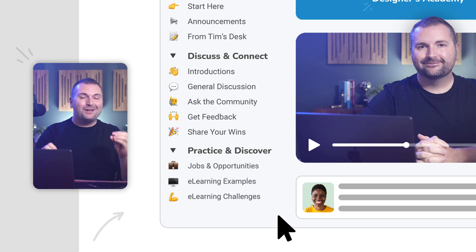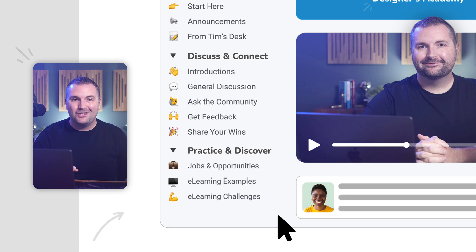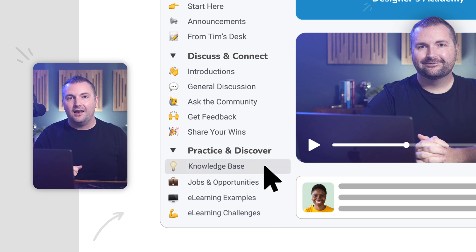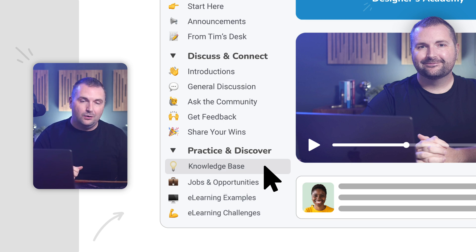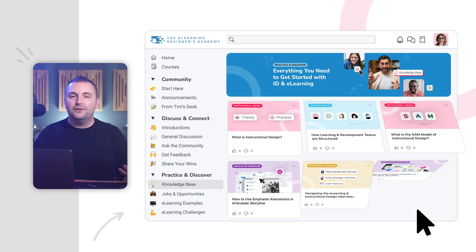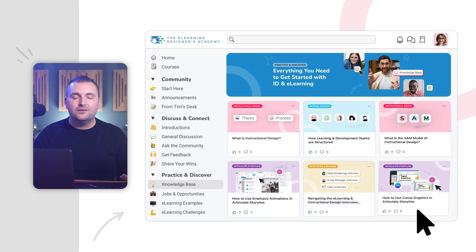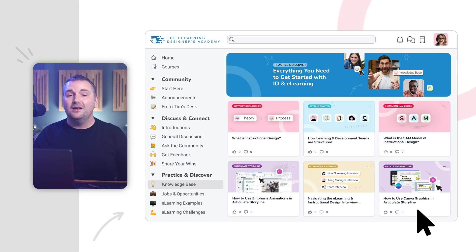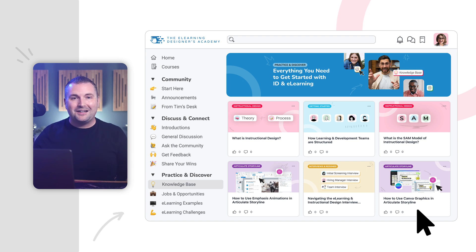That's why I am so excited to share that we're launching our new knowledge-base space inside the eLearning Designers Academy, which will help us continue striving towards that goal. So, what is the knowledge base? It's simple. The knowledge base is a collection of carefully curated resources, how-to videos, templates, and articles that you and everyone else in the community will have completely 100% free access to.